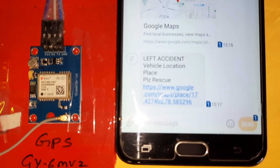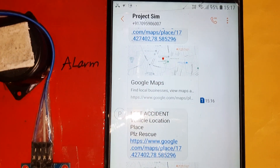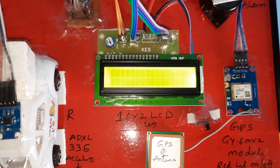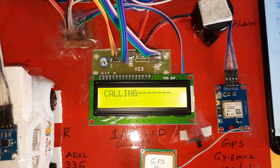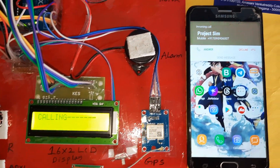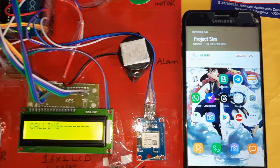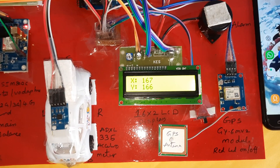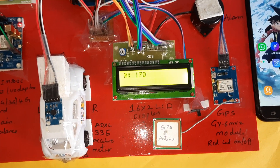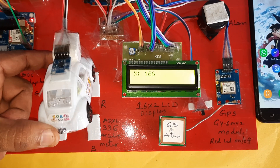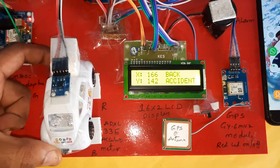Left accident occurred — the LCD shows the latitude and longitude values. Sending SMS to mobile number one and mobile number two. A call alert is also triggered to both numbers with two rings. After that, the system returns to normal X and Y coordinate readings. Next, we go for the back accident test.